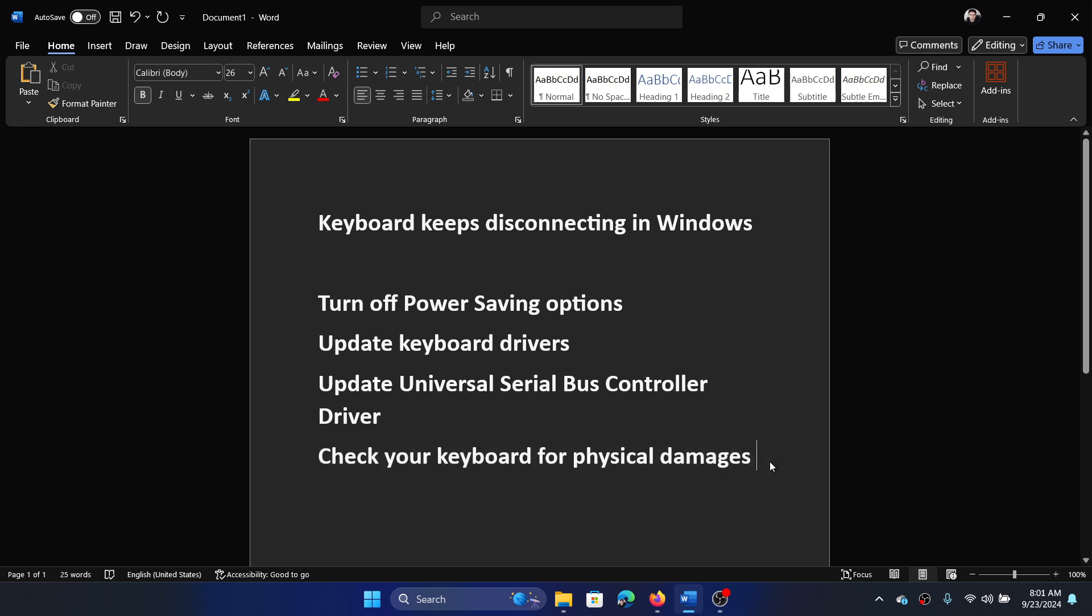Obviously you also have to check your keyboard for physical damages. Was this helpful? If yes, then please subscribe to the channel.